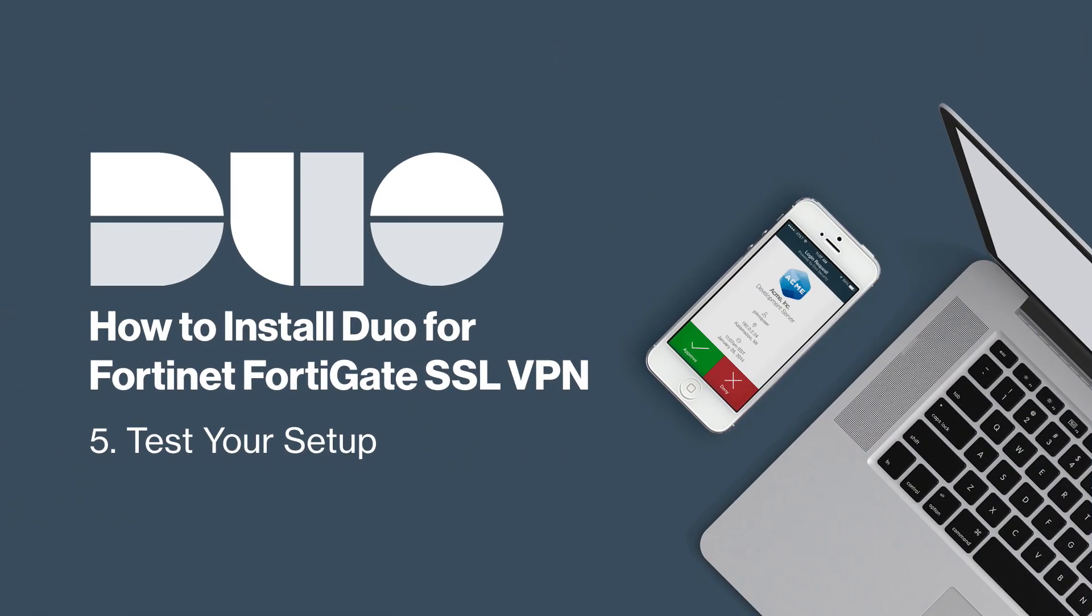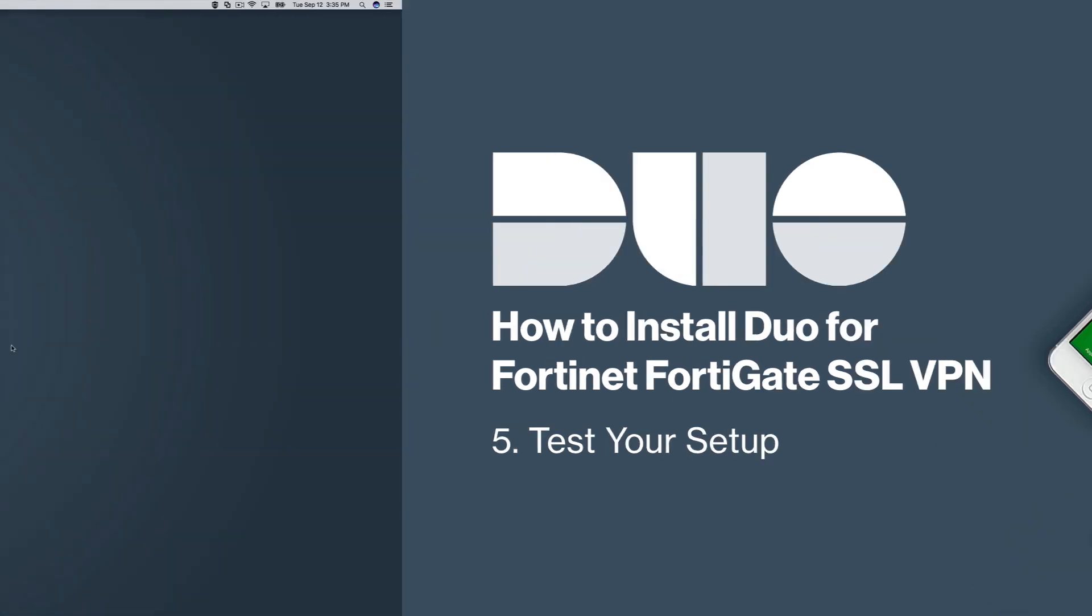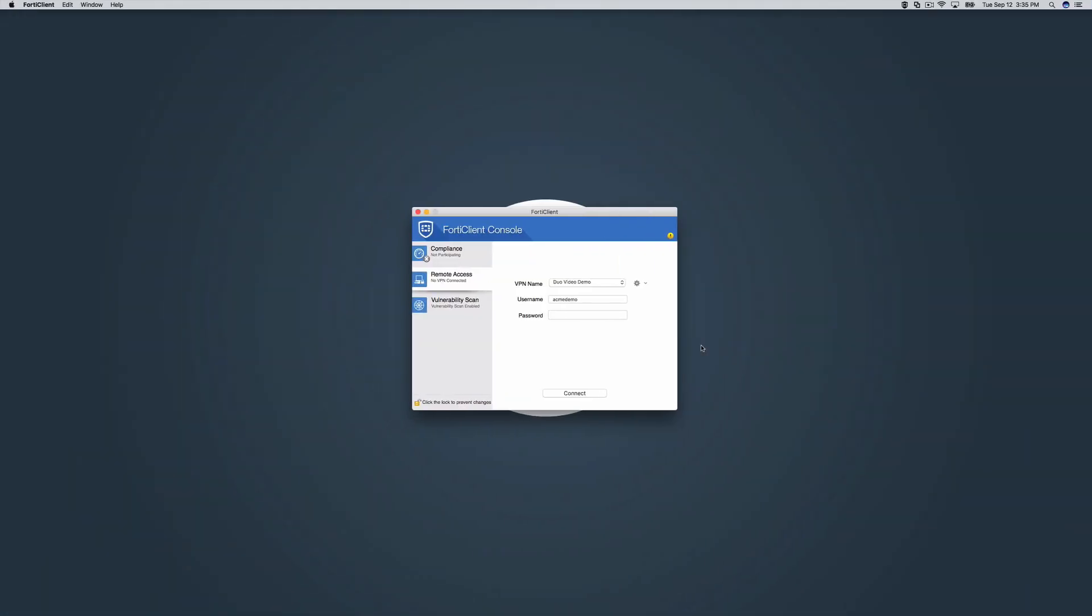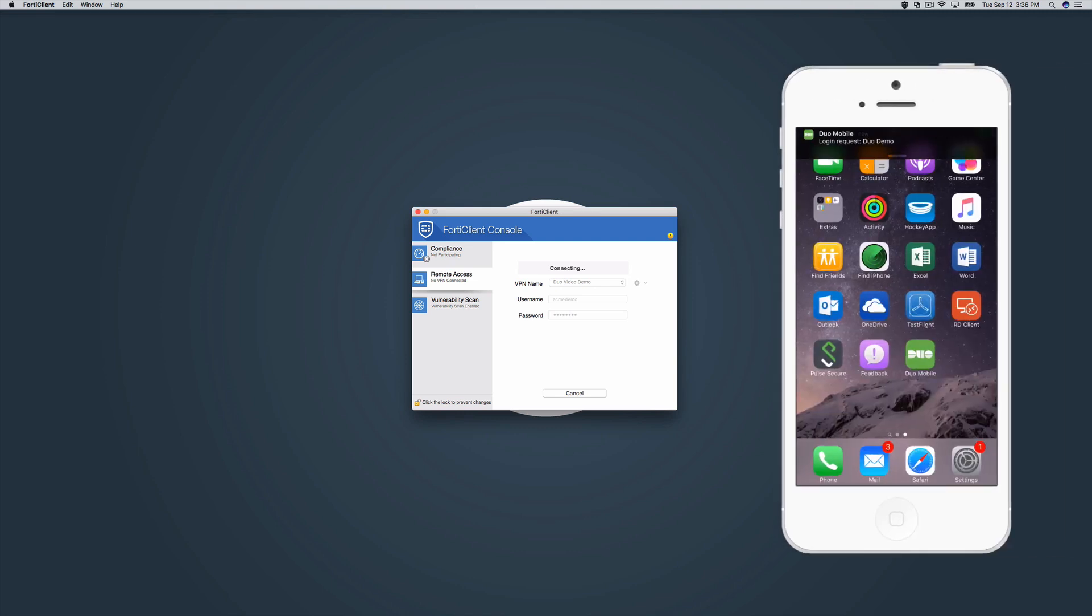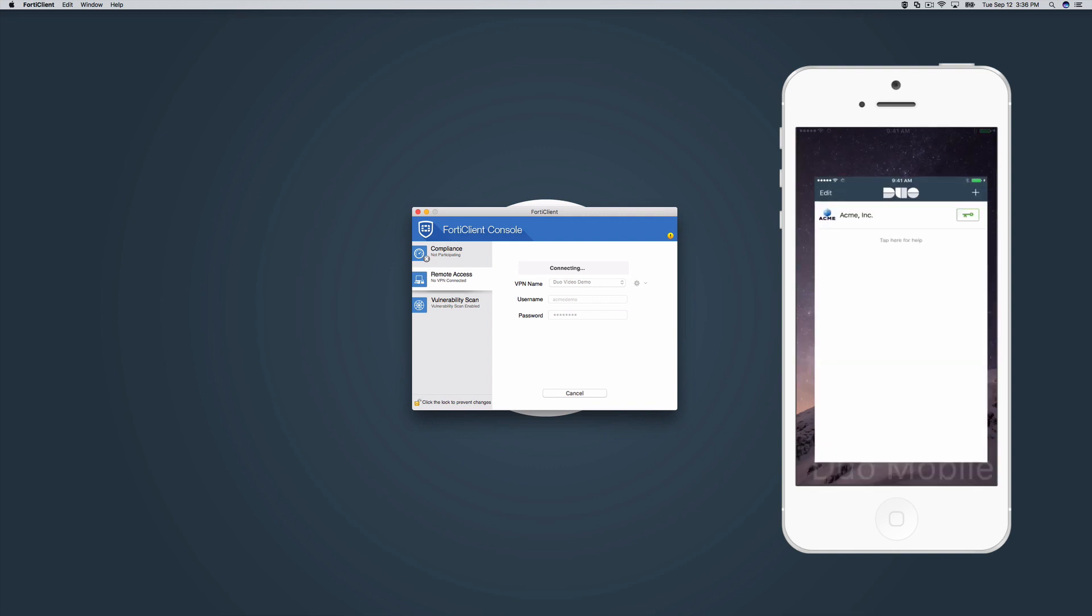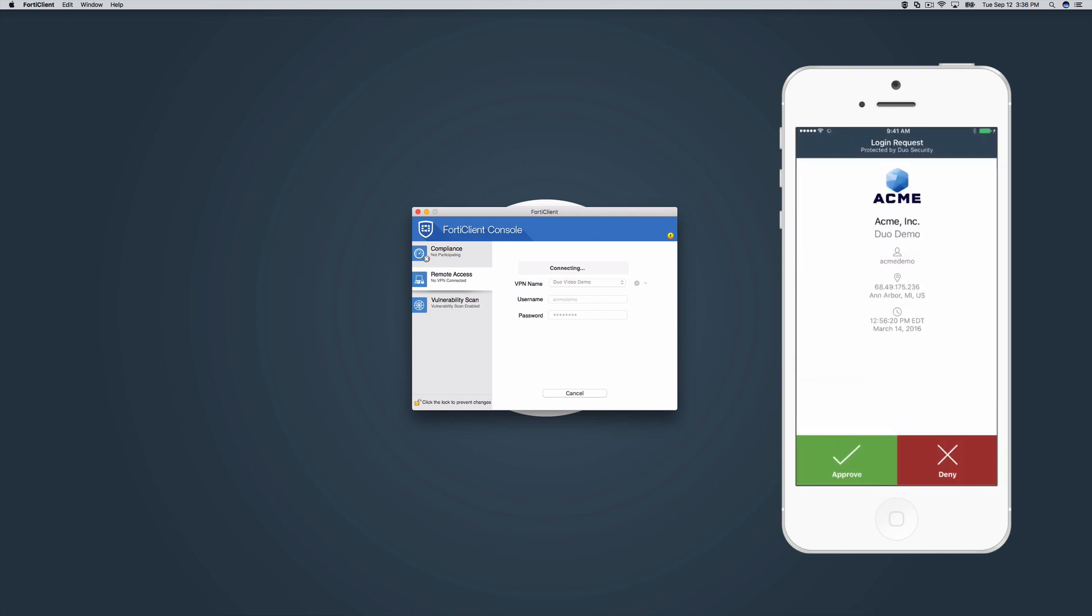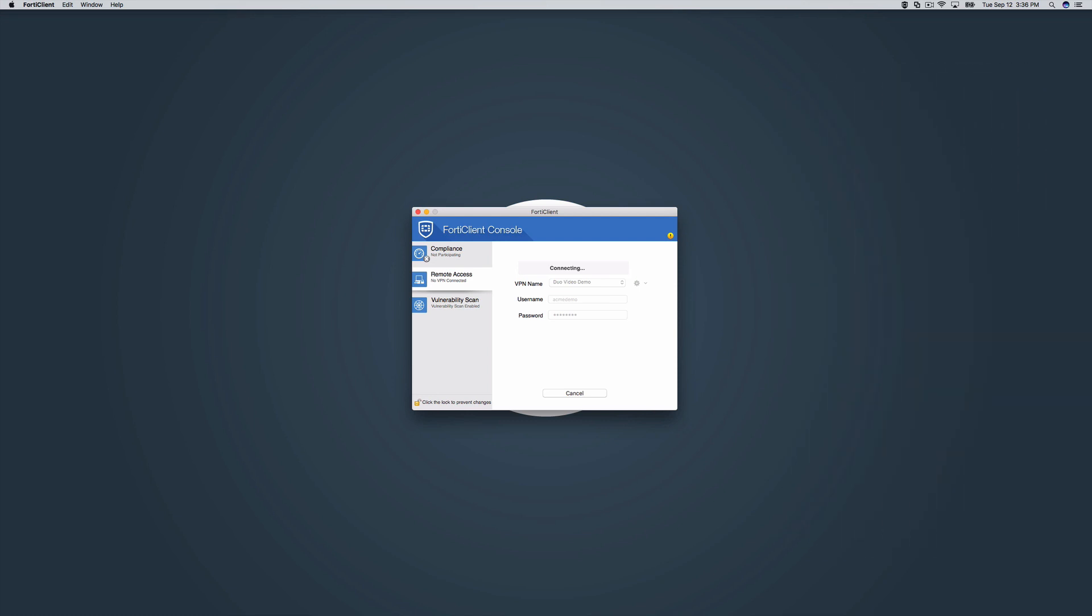After installing and configuring Duo for your FortiGate VPN, test your setup. Launch your FortiClient application with a username that has been enrolled in Duo. When you enter your username and password, you will receive an automatic push or phone callback. This user has already enrolled in Duo and activated the Duo mobile application on their phone, so they receive a Duo push notification on their smartphone. Open the notification, check the contextual information to confirm the login is legitimate, approve it, and you are logged in.